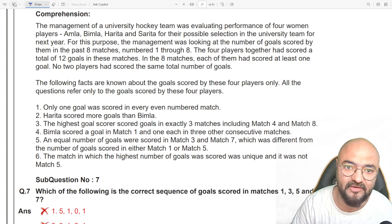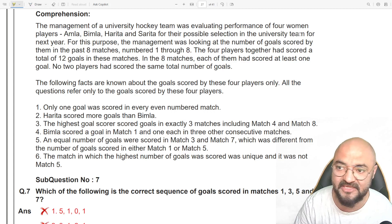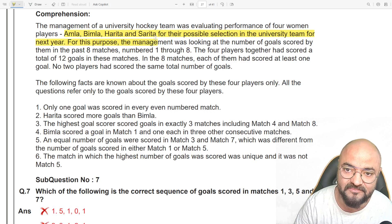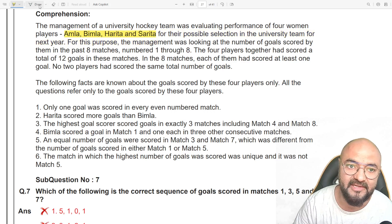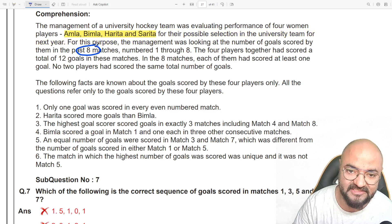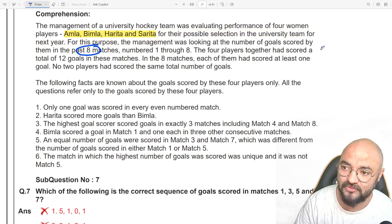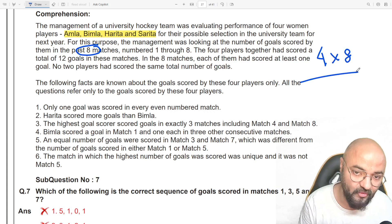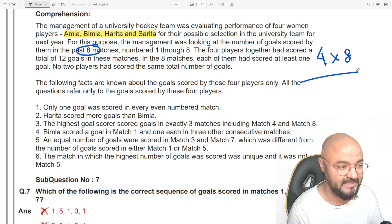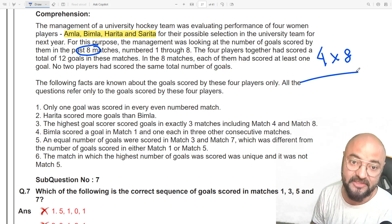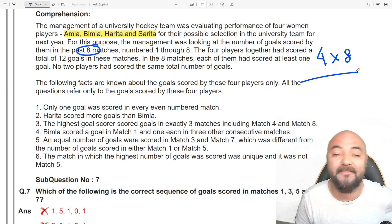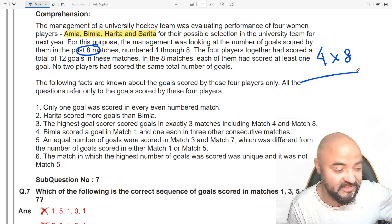The moment I open this paper, look at this set: 'The management of the university hockey team is evaluating the performance of four players.' Four players played 8 matches. So this is a four-by-eight matrix. Four players playing eight matches — it's a tournament-based question. This is a good tournament question.